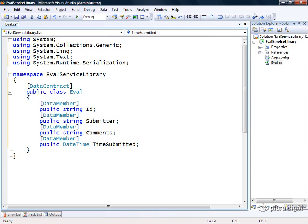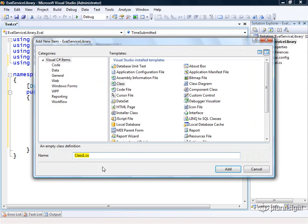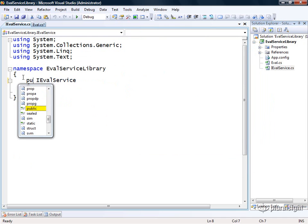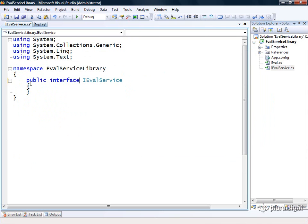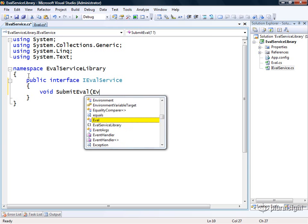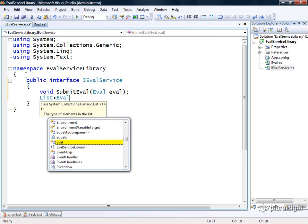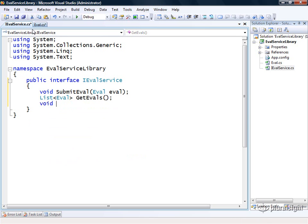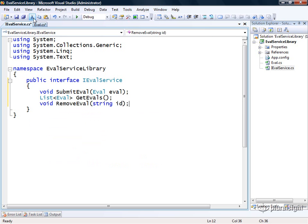Now I'm going to add another class to the project called IEvalService. It's actually going to be an interface, not a class, so we'll make this public interface IEvalService. Then we're going to define a few operations. We'll have one called submitEval that takes an eval data contract as input, another called getEvals that returns a list of evals, and another called removeEval that takes an id as input.